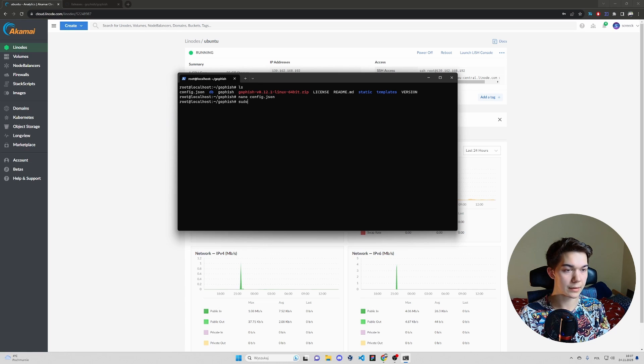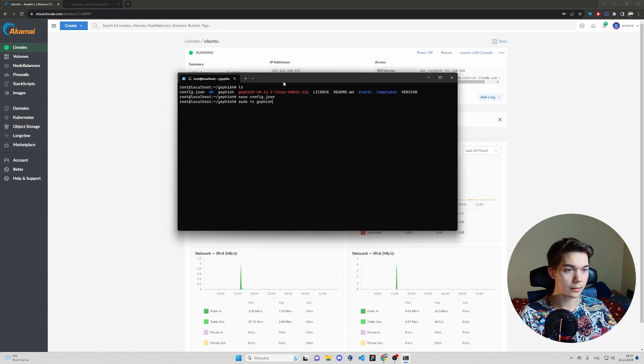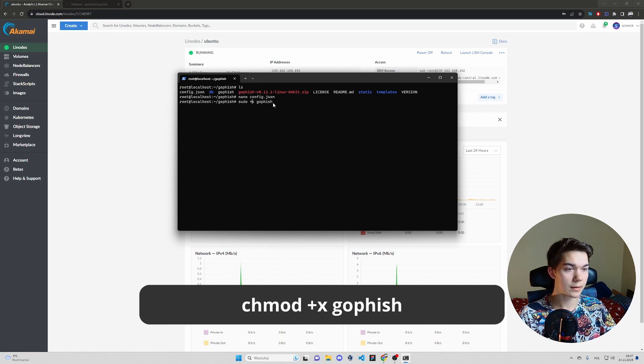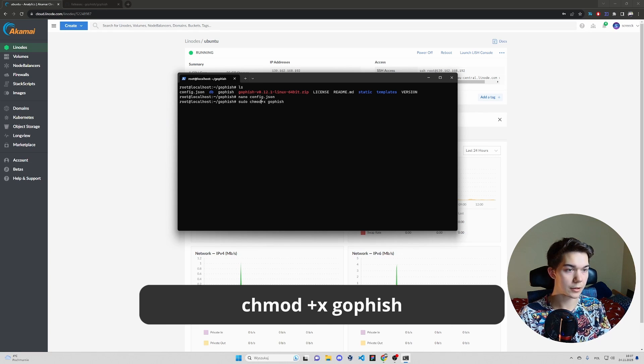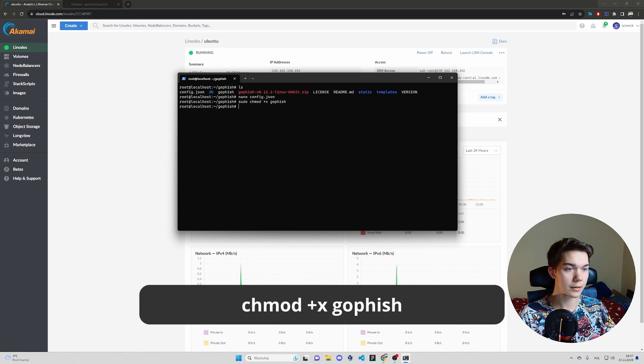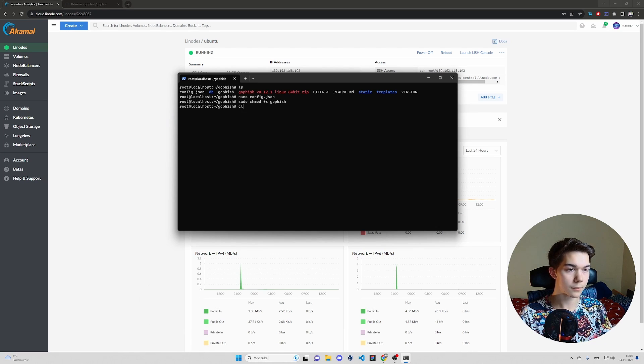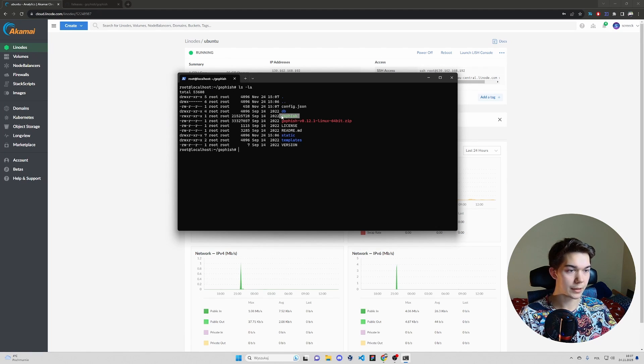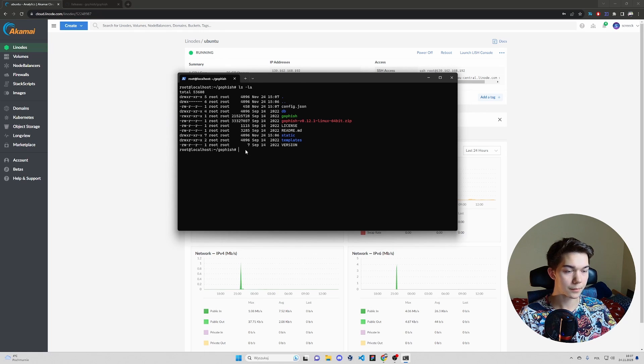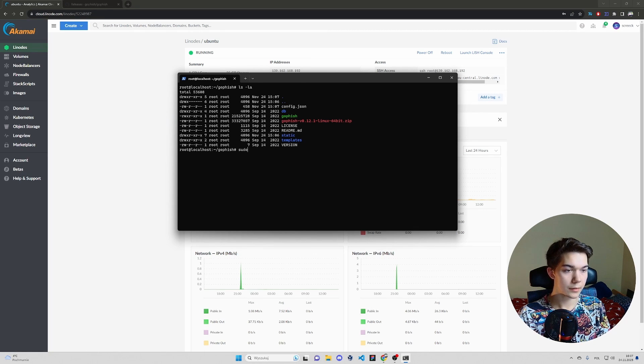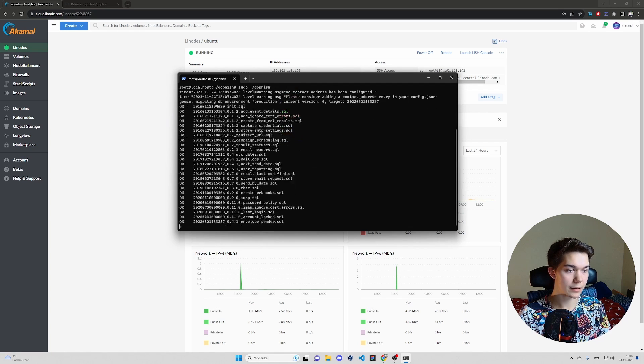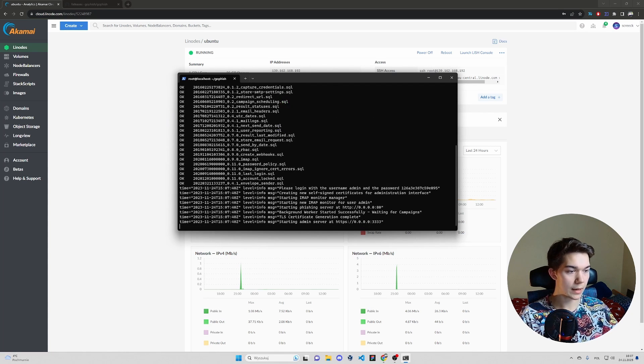Now we just need to make GoFish executable. So sudo chmod plus X GoFish. And as you can see, it's green instead of being white. That means it is executable. So type sudo GoFish. And it's running.